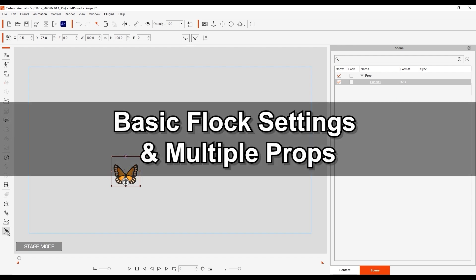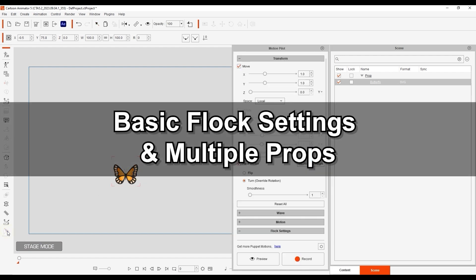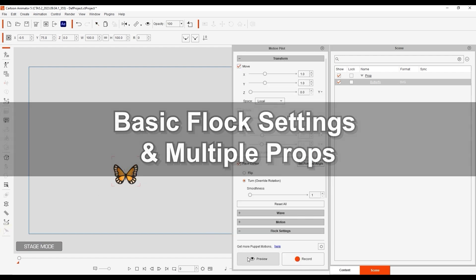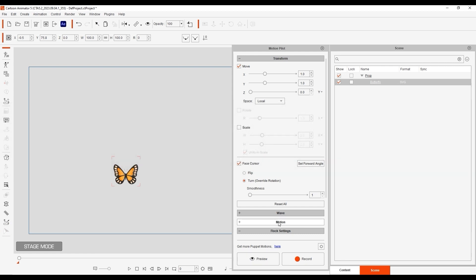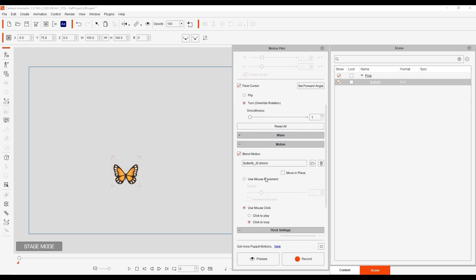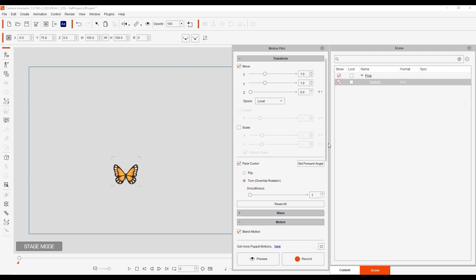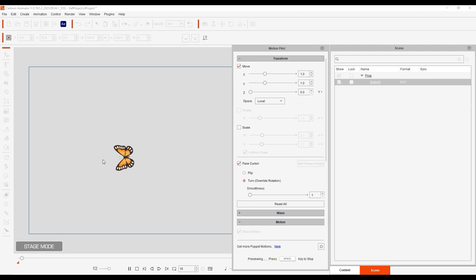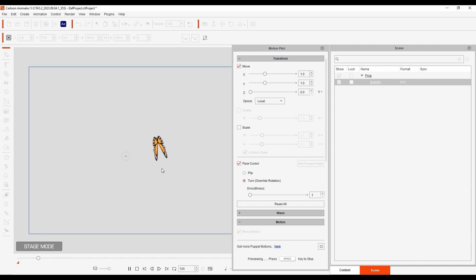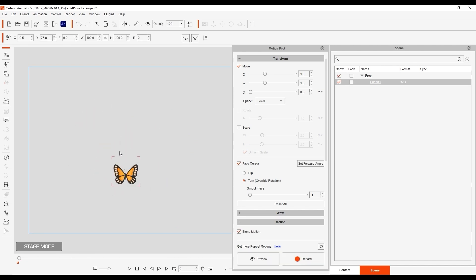Let's start off by taking a look at the basic settings and assigning these to multiple props. In this scene we have a simple butterfly object that we can easily puppet and also click to perform the wing flutter. Let's duplicate the butterfly a couple of times to create our first Flock.